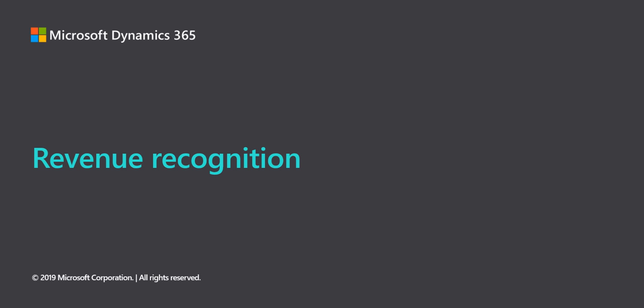Hi, this is Christy Slinninger for Dynamics 365 Finance. Today we're going to walk through the basics of revenue recognition and how it's used on sales orders within the system.